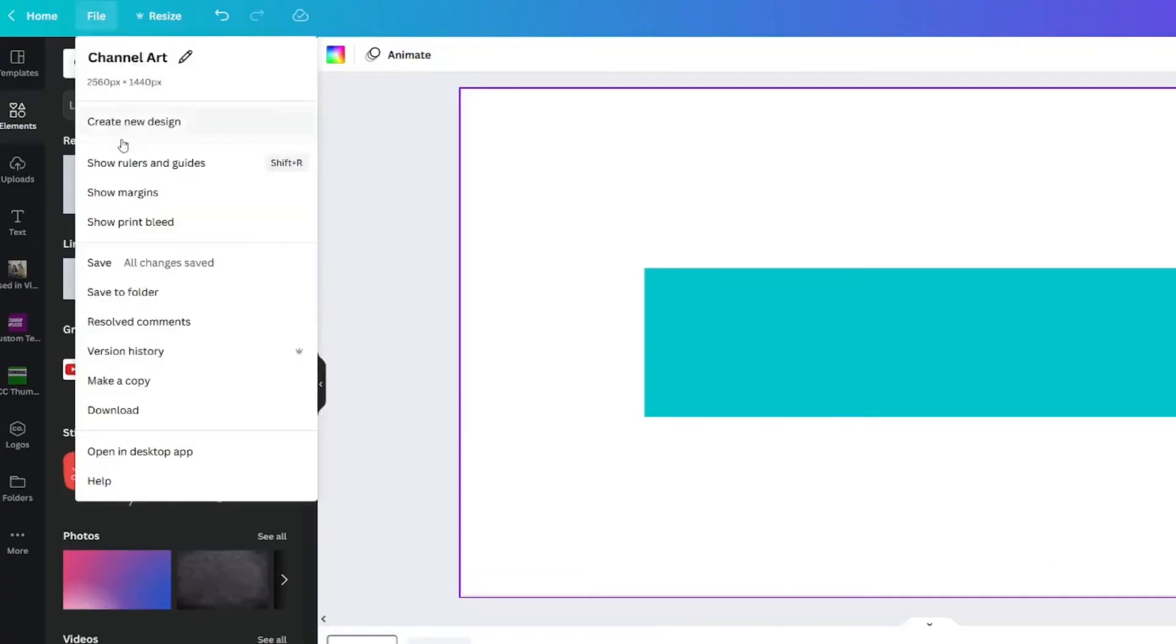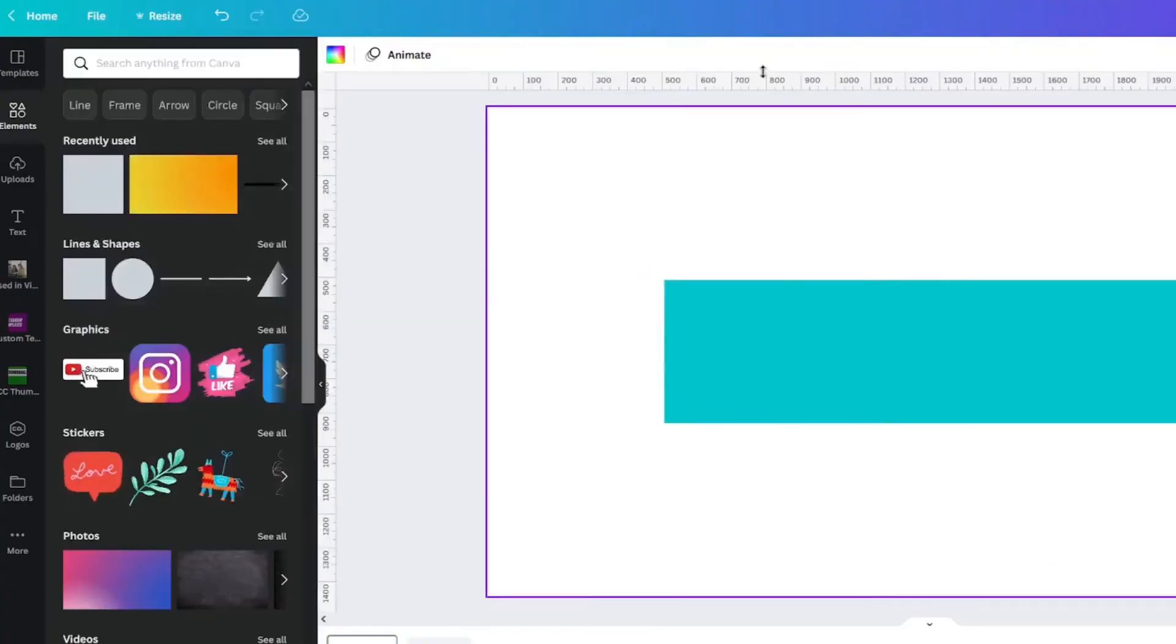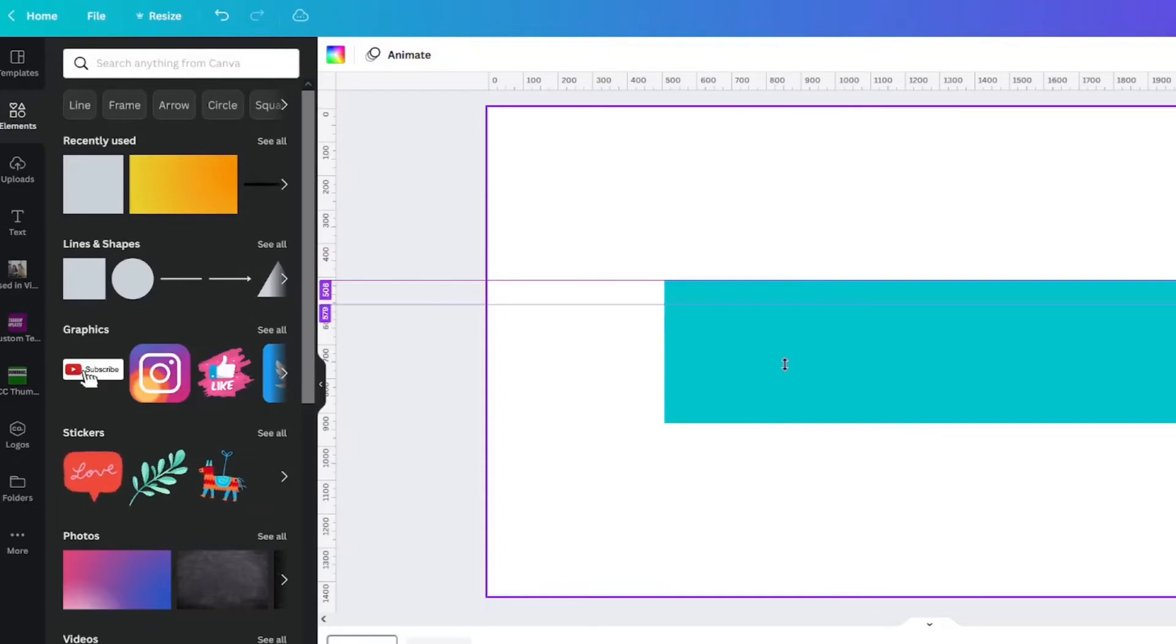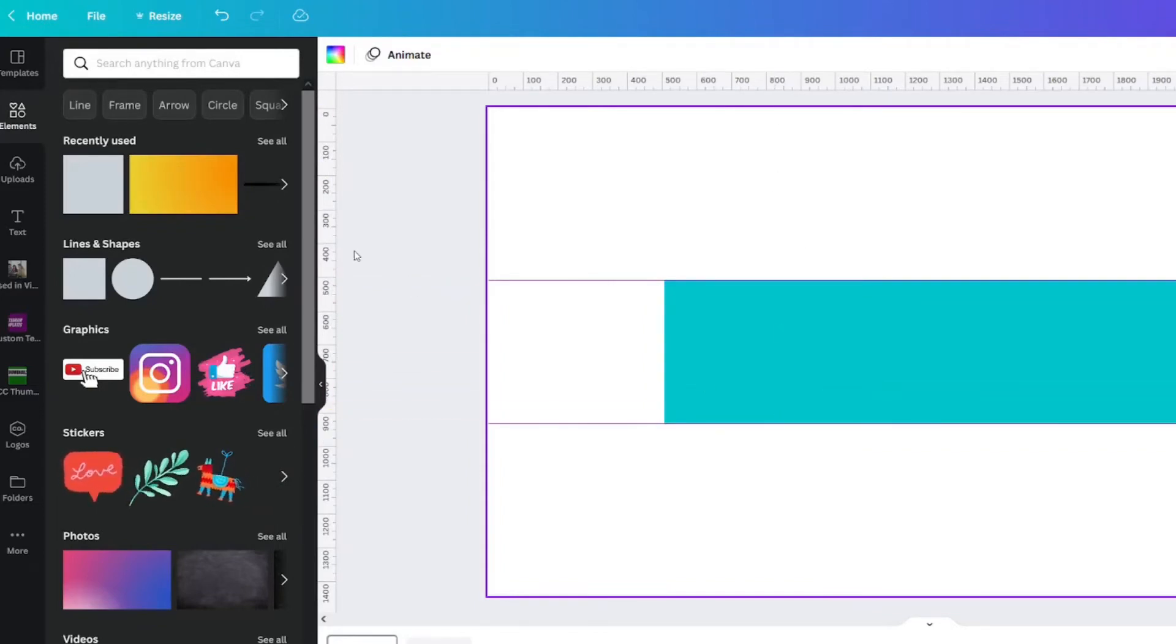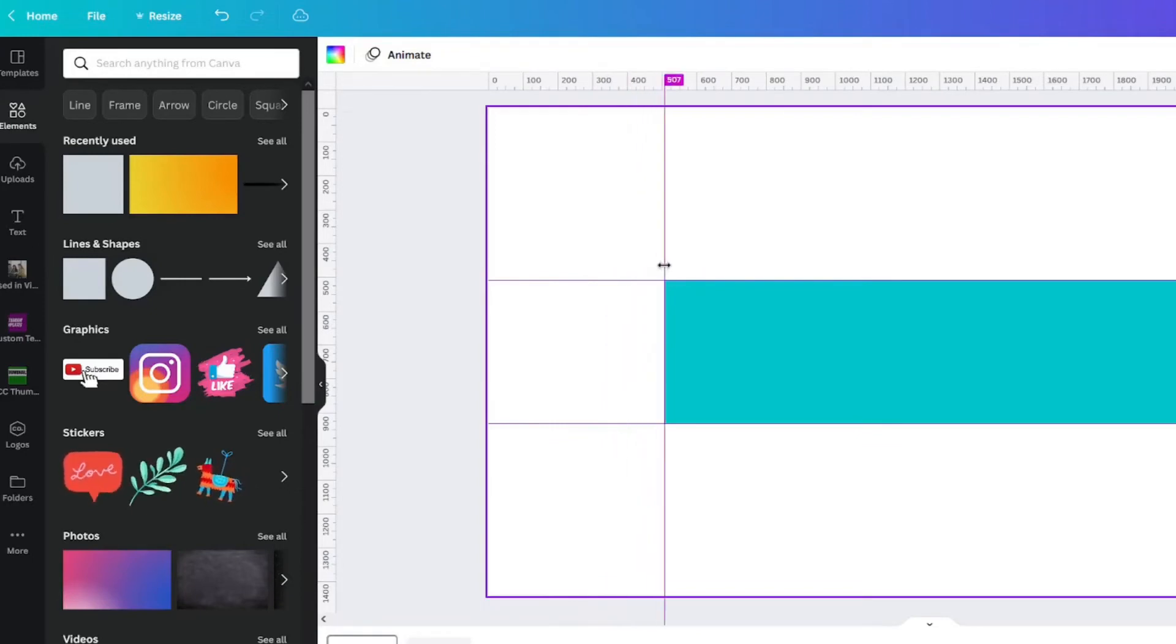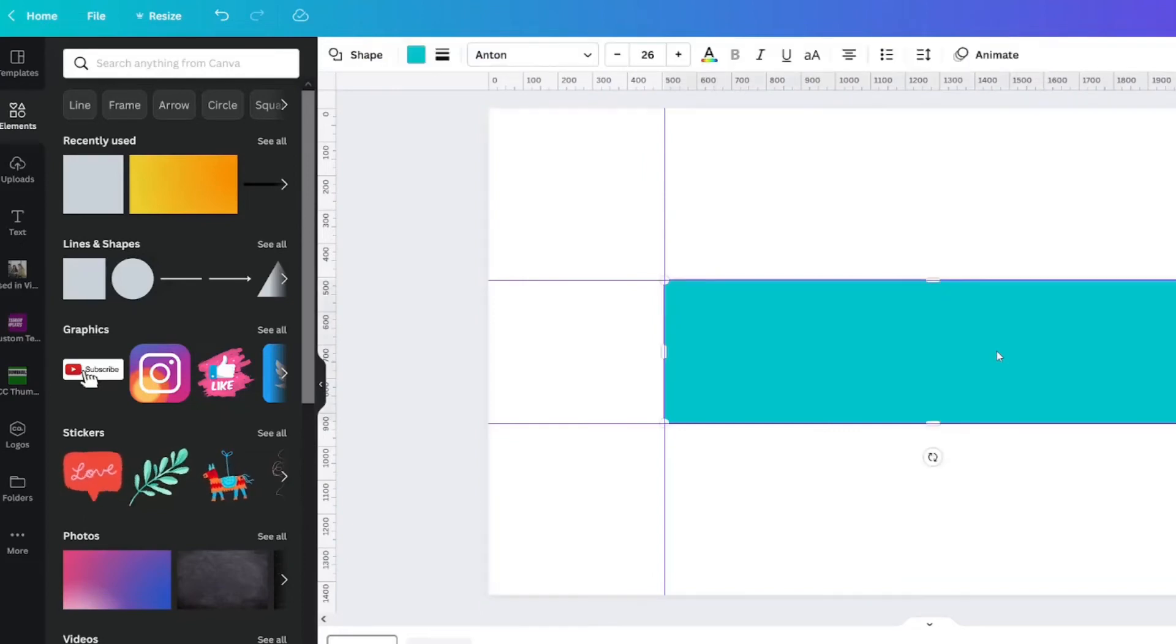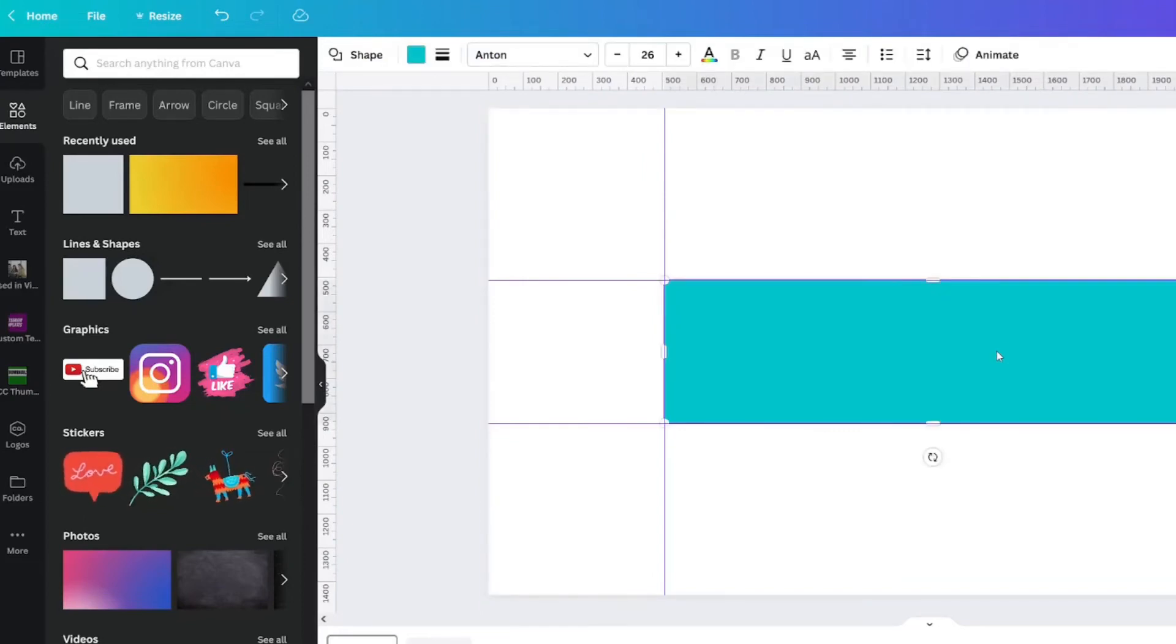If you click on File, you can show rulers and guides. When you click on the top ruler, bring down a guide to the top of the rectangle and to the bottom of the rectangle. We'll do the same thing for the left side ruler. Then you can remove the rectangle.